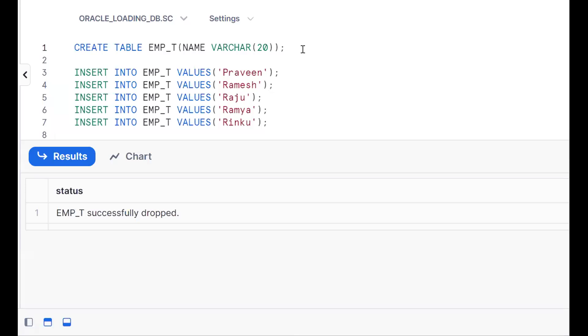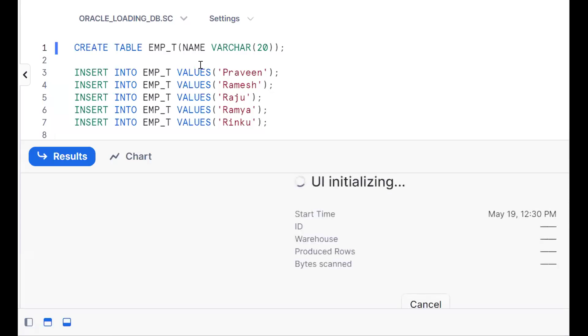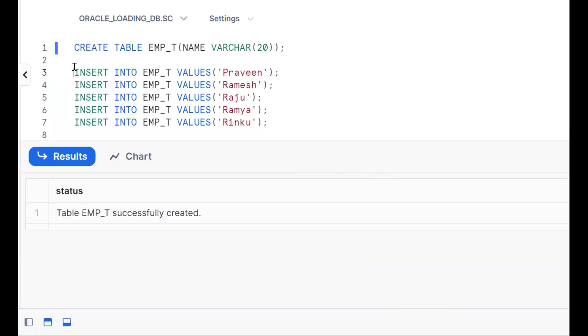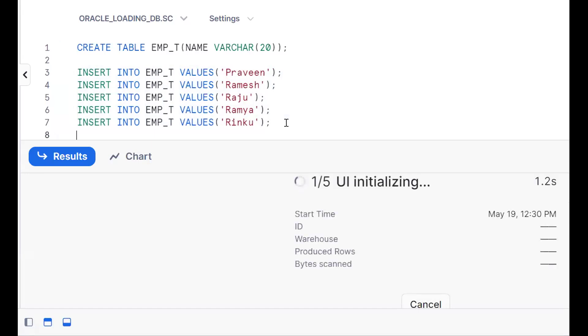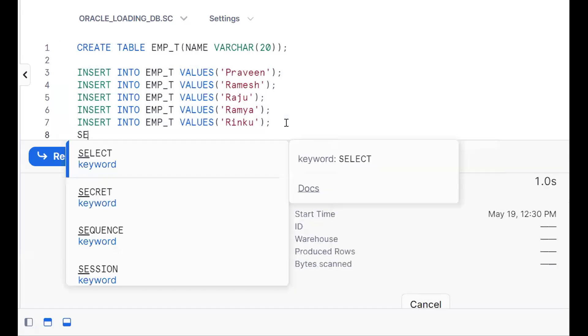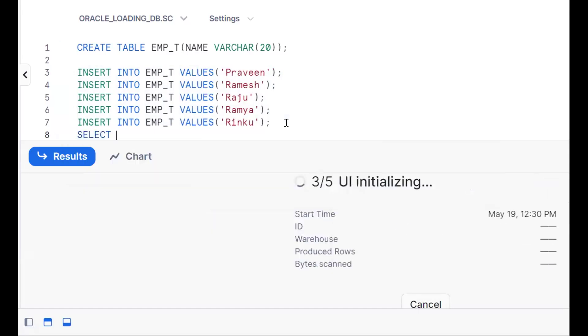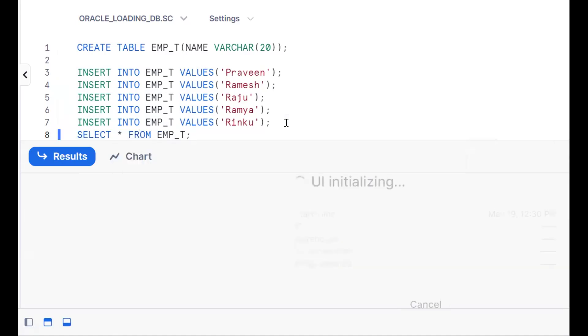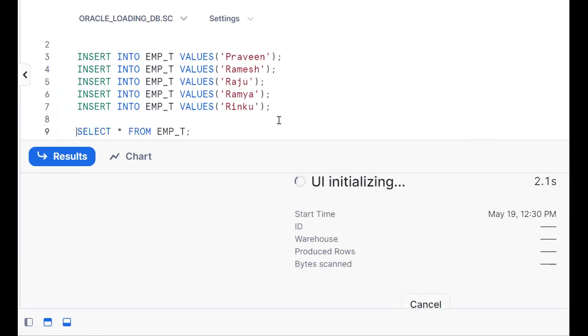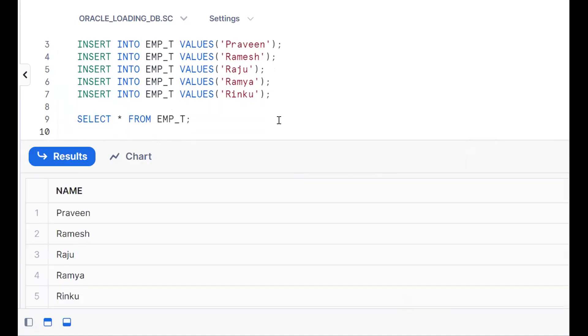We log into the application. Create one sample table and insert the following records. Using DQL, that is data query language, we're projecting all the columns and all the records. See, there are five records here. The requirement is names starting with R and ending with U.